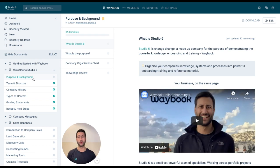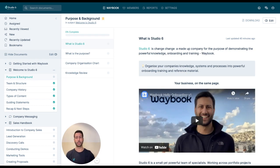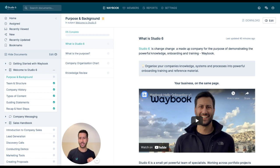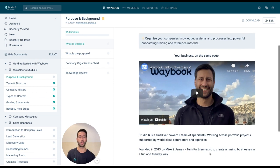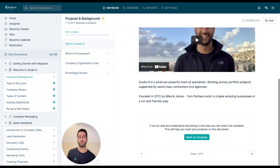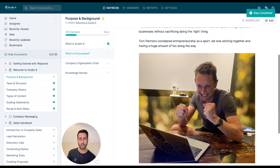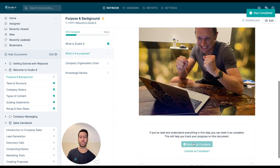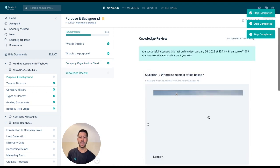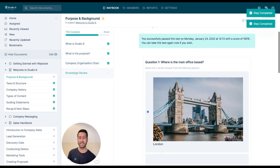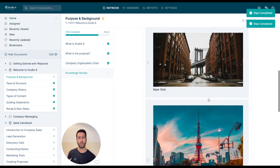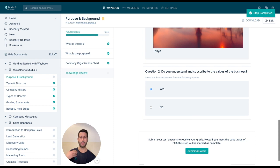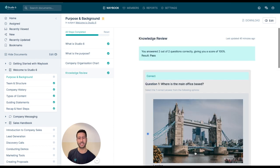So say for example you have a new joiner, you add them into your waybook, you put them into the right team that gives them just the right level of access that you want them to have, and they can simply start working through your content, marking as complete, adding new pieces of information, answering bits of questions, and you're able to easily see not just what they've seen but how they understand that knowledge and information.